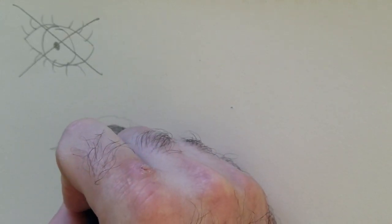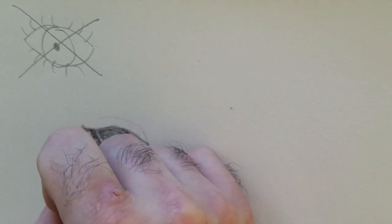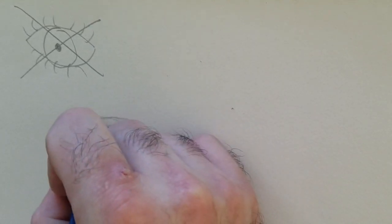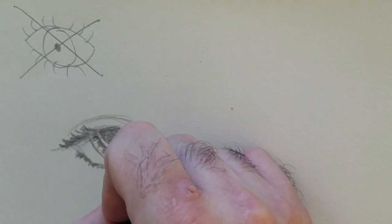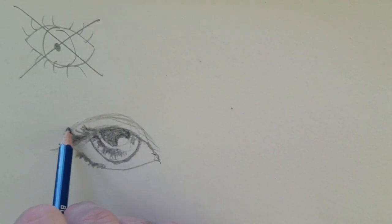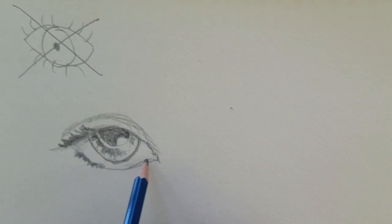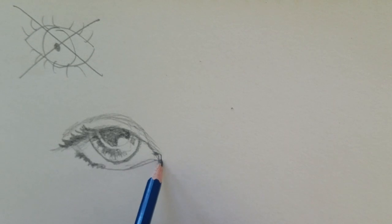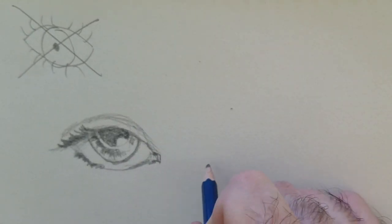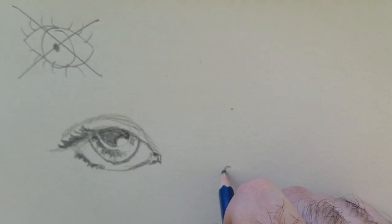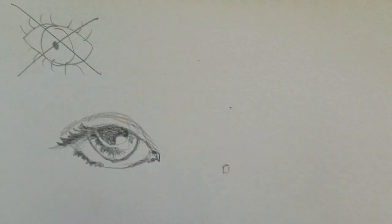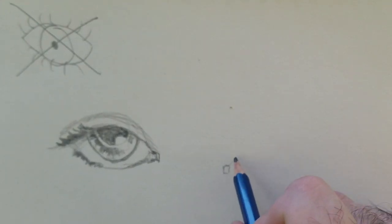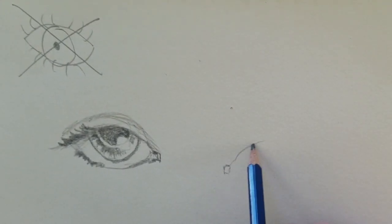You can always come back in and darken some things up. Now again, eyes are going to take different shapes, different forms. You can start with that basic form; it's going to go the opposite way this time.